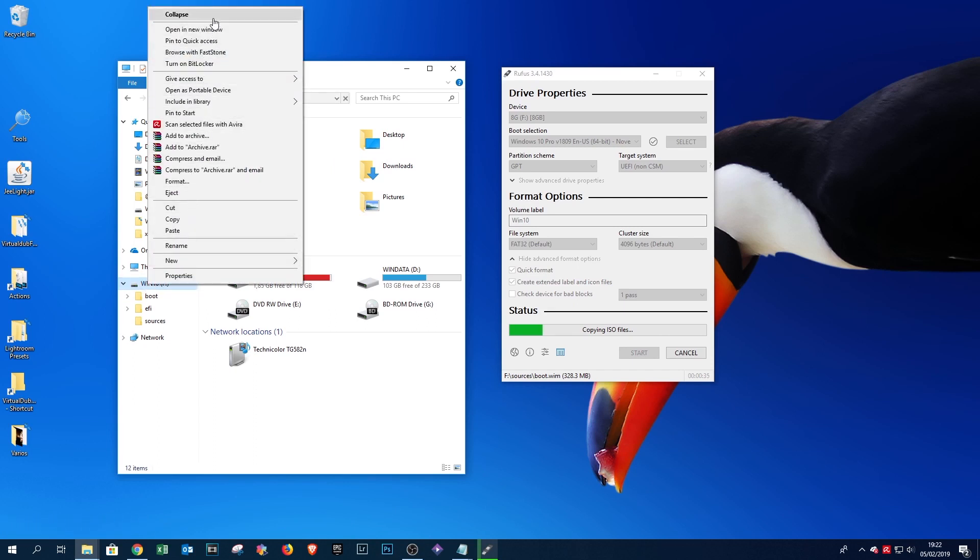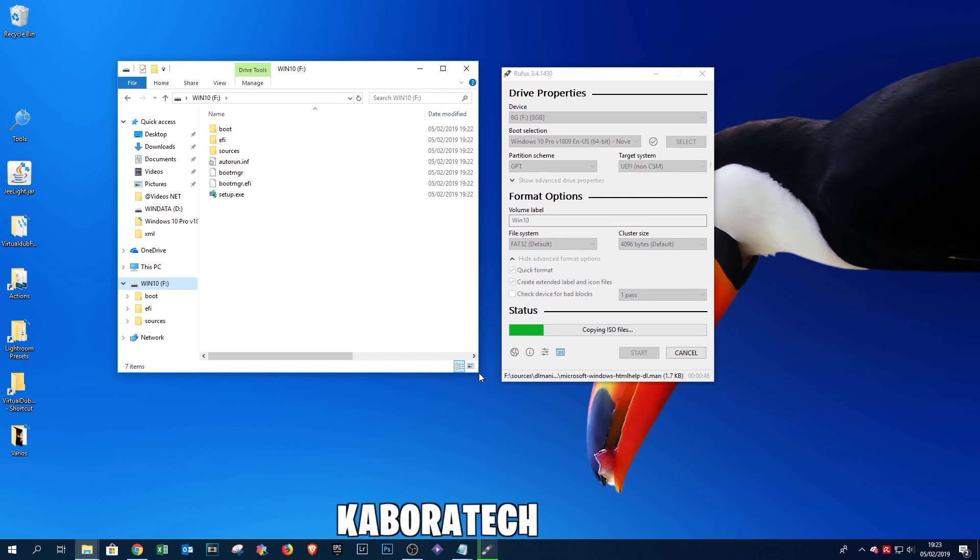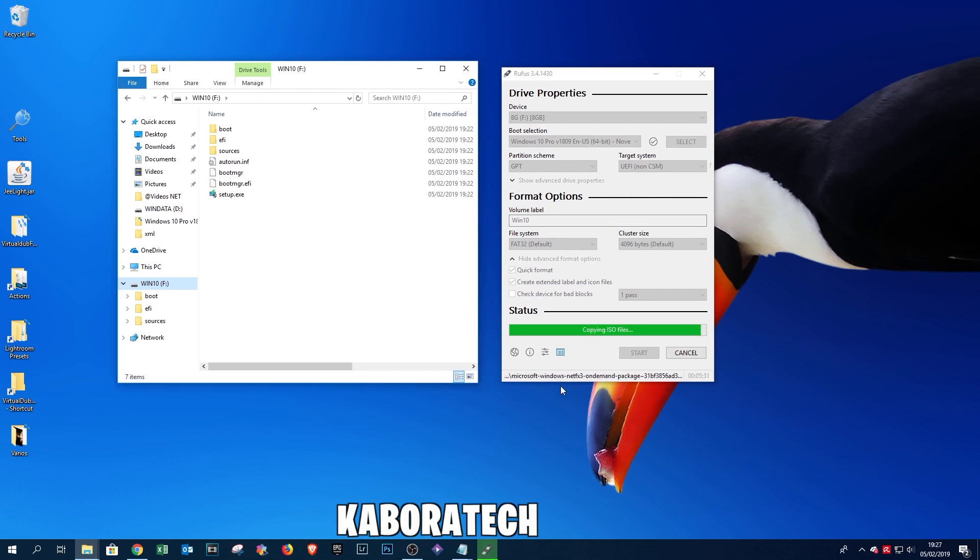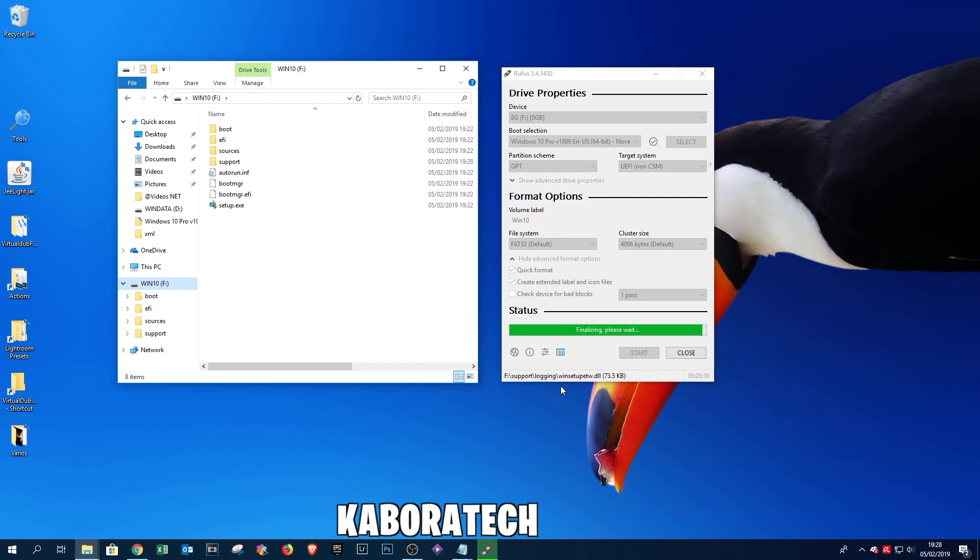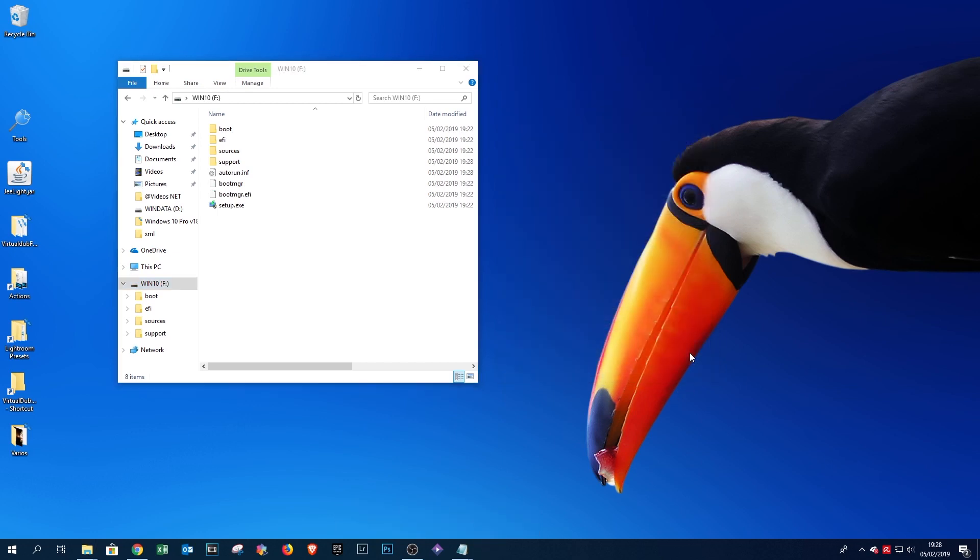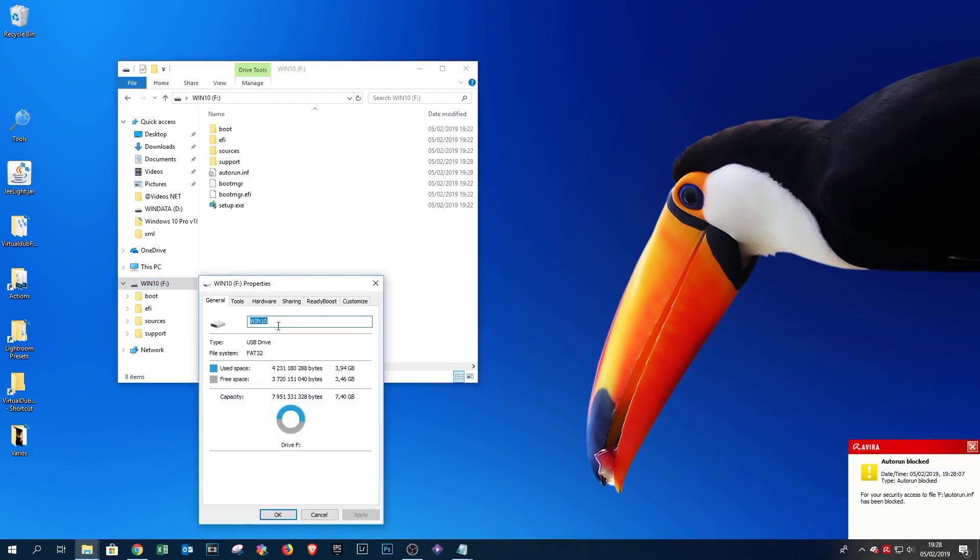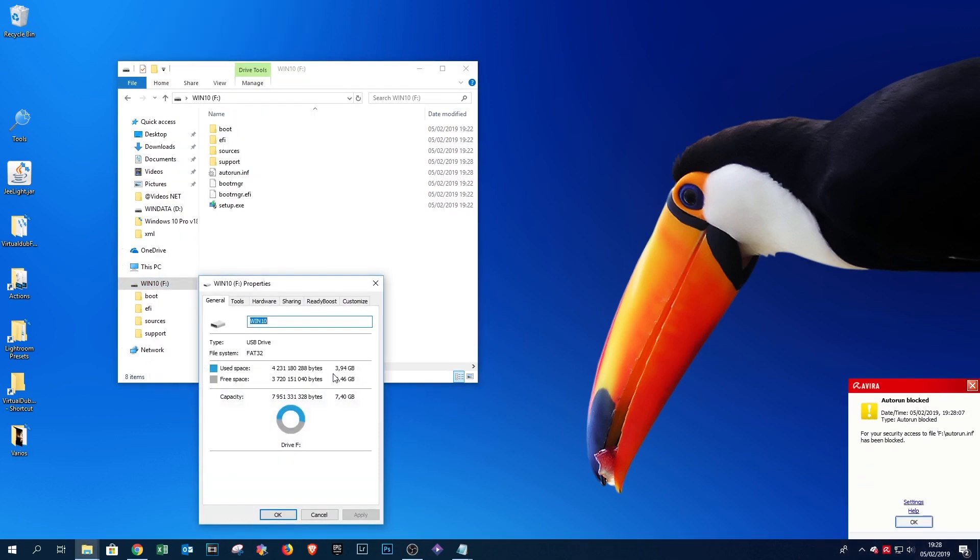You can read in the video description that UEFI has plenty of advantages regarding legacy installation. It's done, so you just need to unplug the pen from your computer and you are ready to do a new installation.